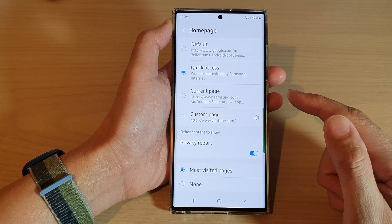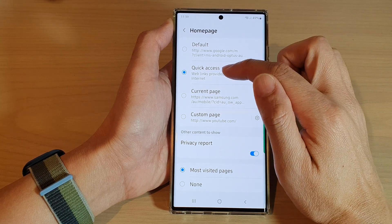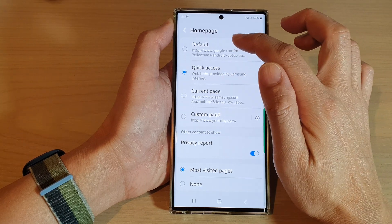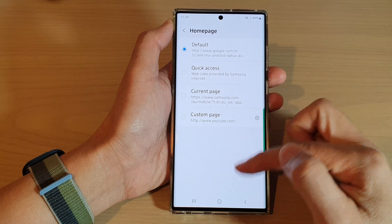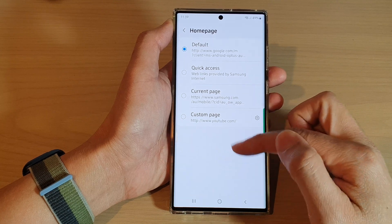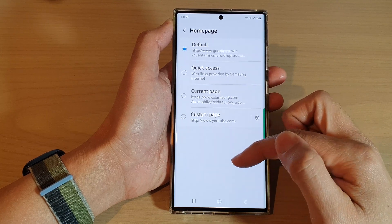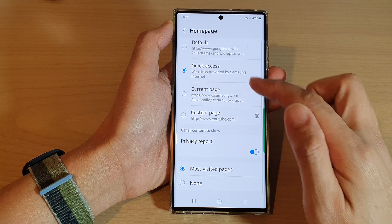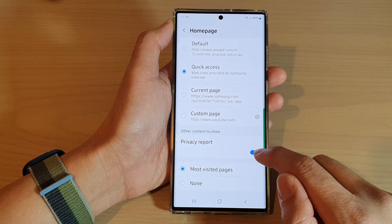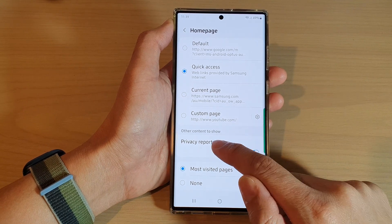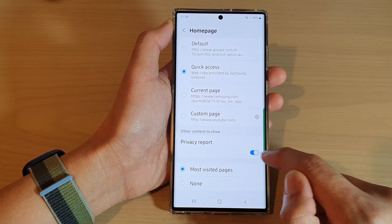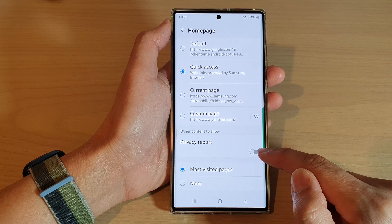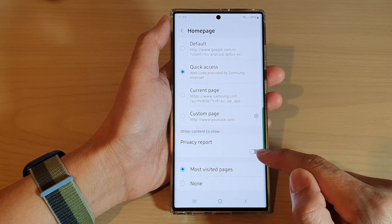Now make sure that you choose Quick Access. If you choose other options, the bottom section will not be available for you to select. So choose Quick Access, and then in here you can choose to turn on or turn off Privacy Report. At the moment it is switched on.